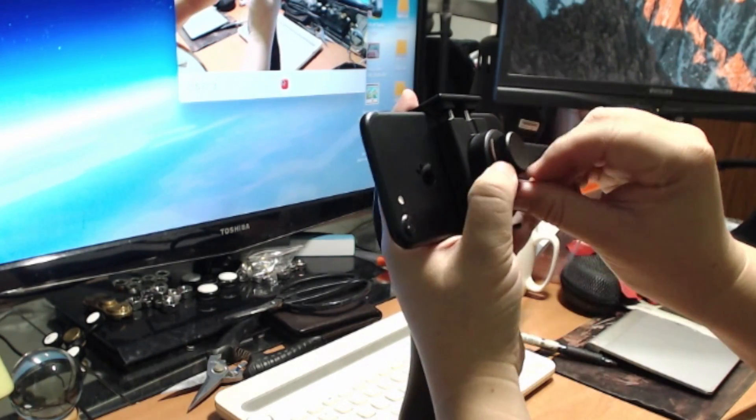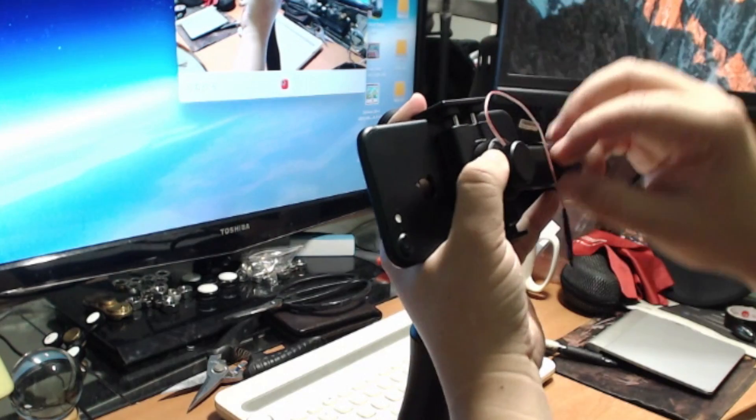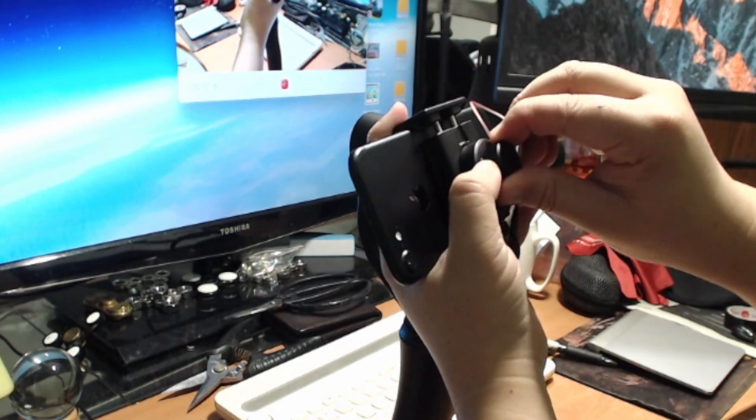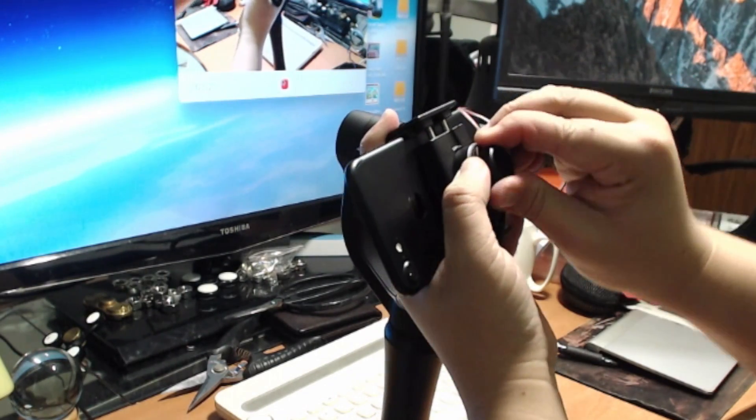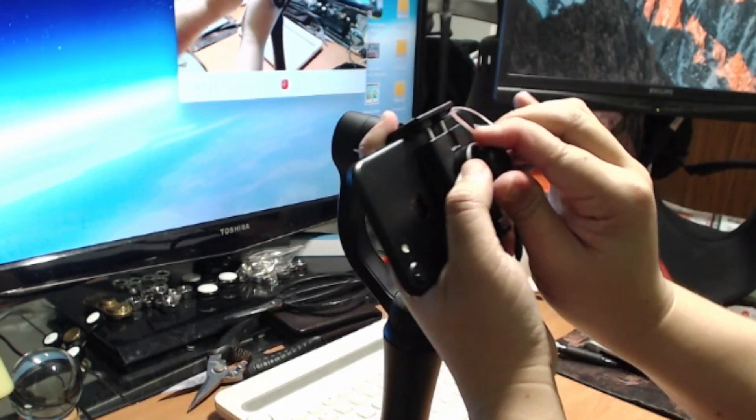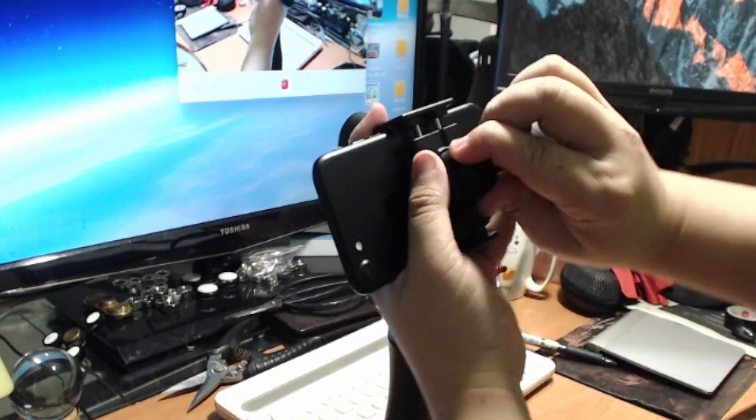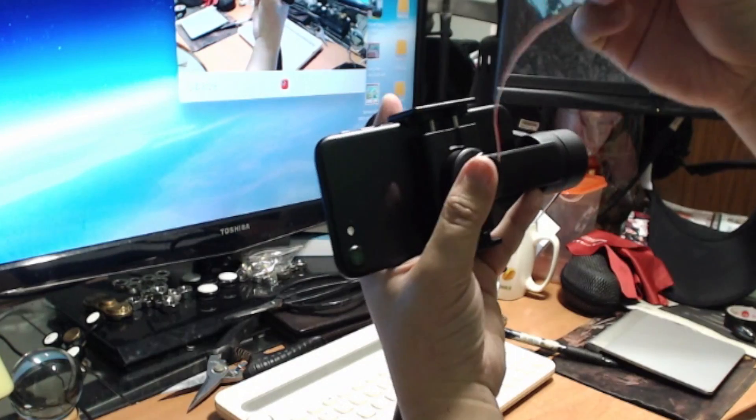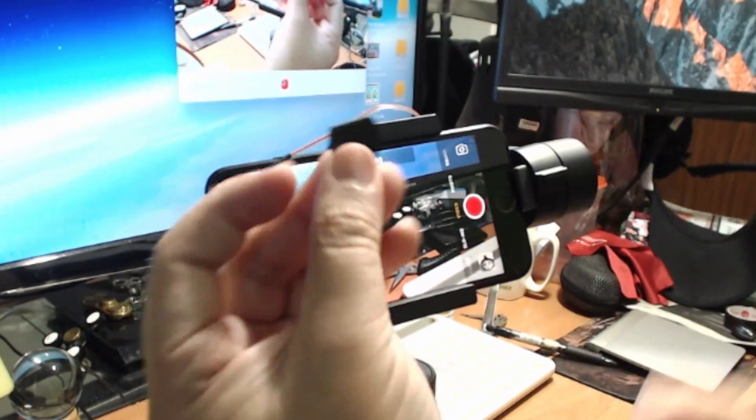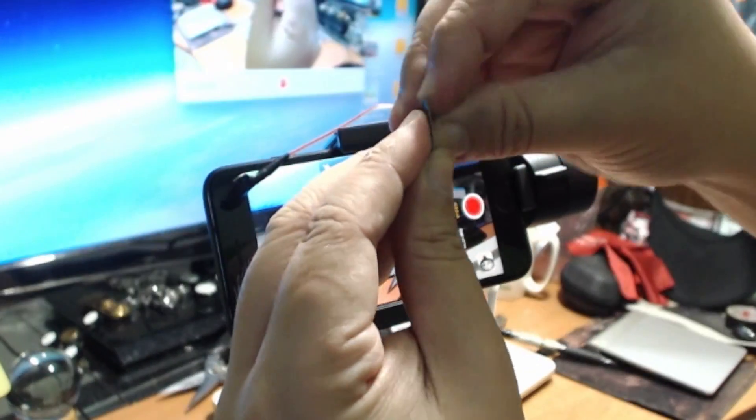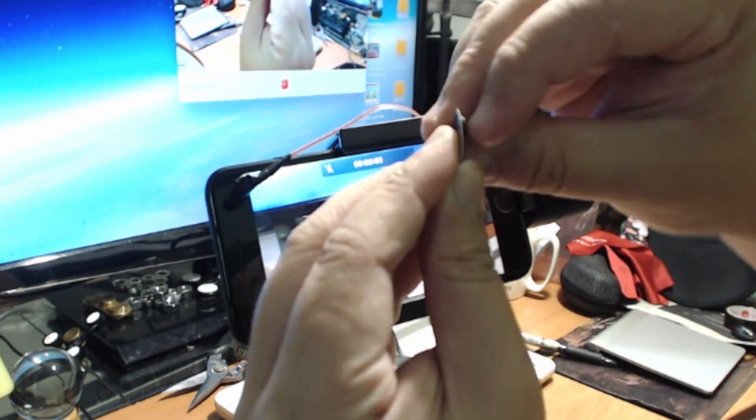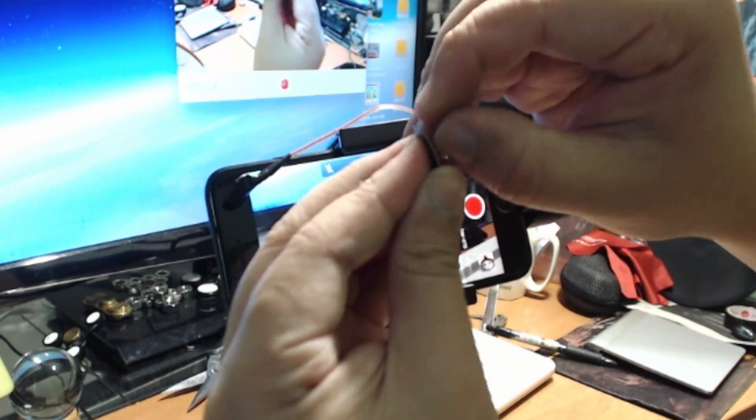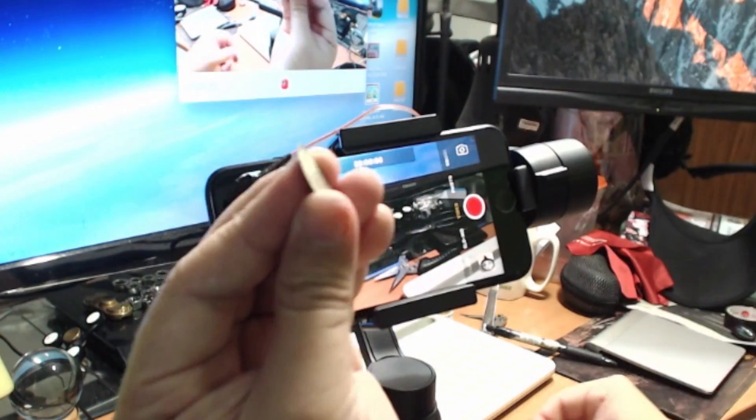For the gimbal itself, Zhiyun Smooth Q has a little tightening knob to tighten the orientation of the smartphone. I use it to tighten a piece of cable. This is an electrical cable, just a thin one will do. You can use fishing lines if you want to, but I use the cable which is strong enough. I use a double-sided tape to stick the piece of metal.